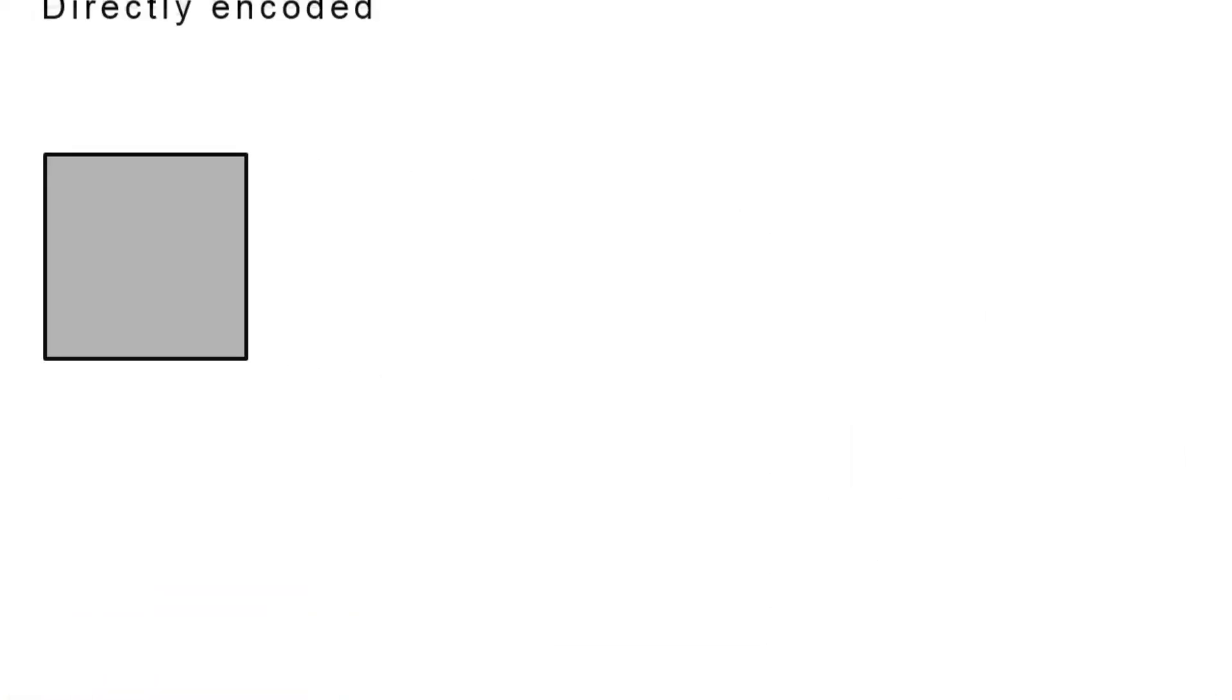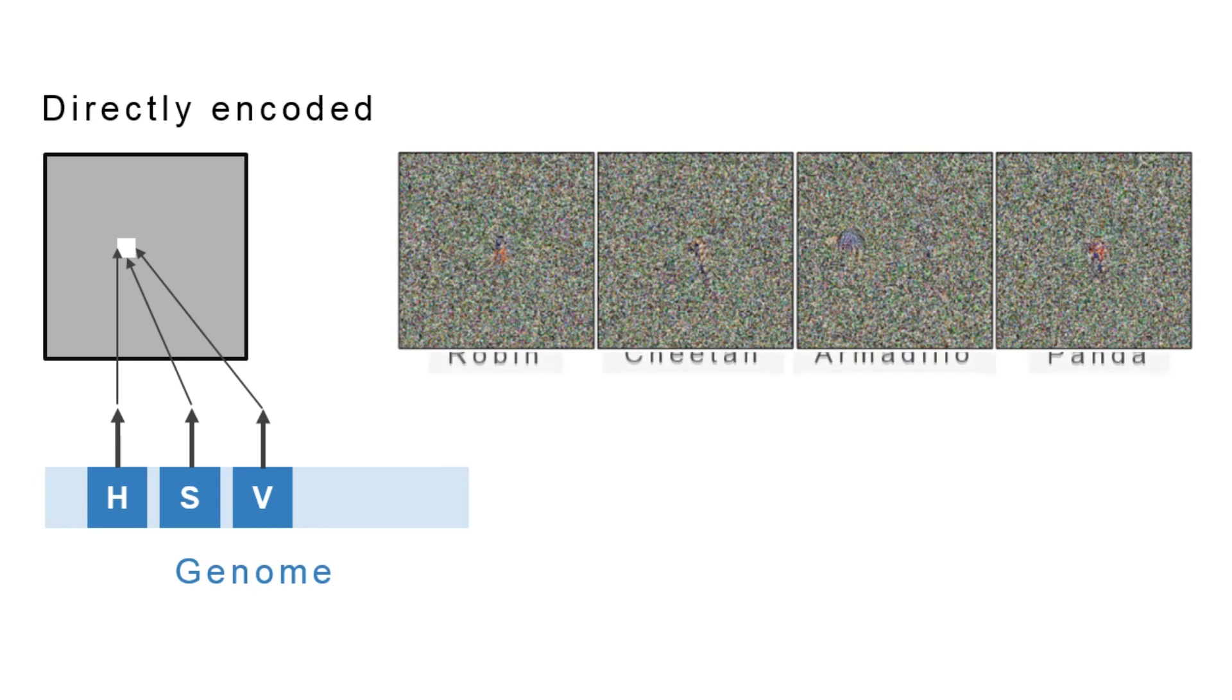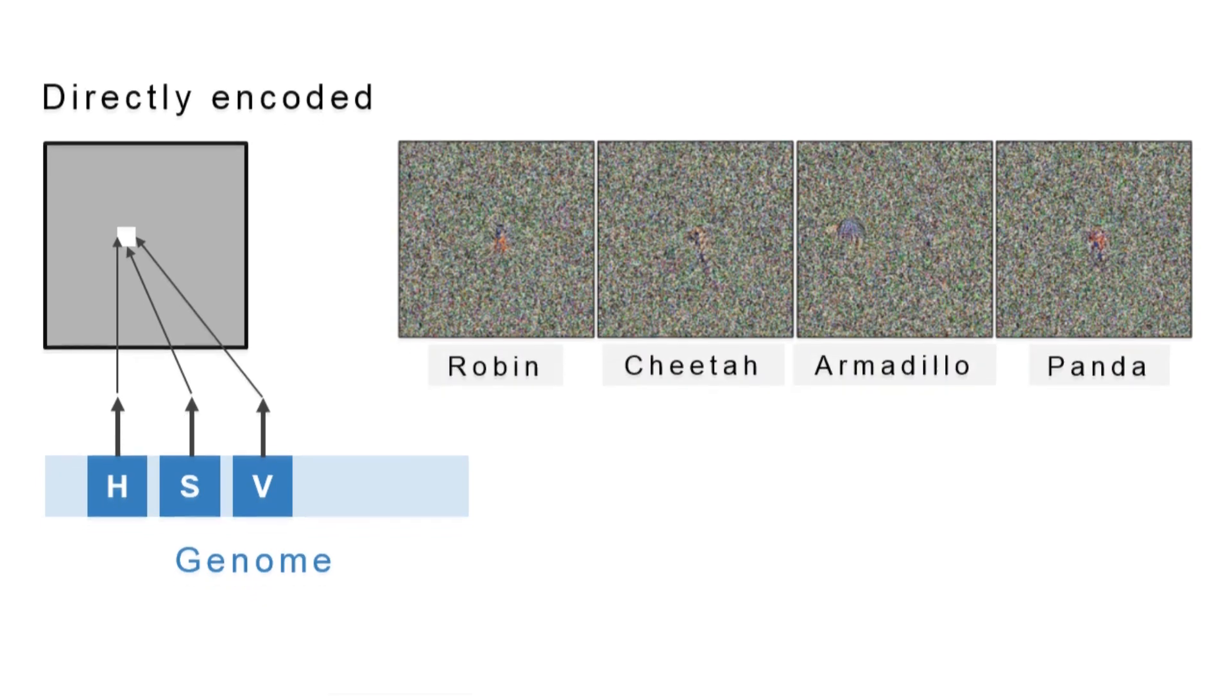We evolve two types of images. The first type is directly encoded images, meaning we independently optimize the color values of each pixel. The resulting images look mostly like white noise.